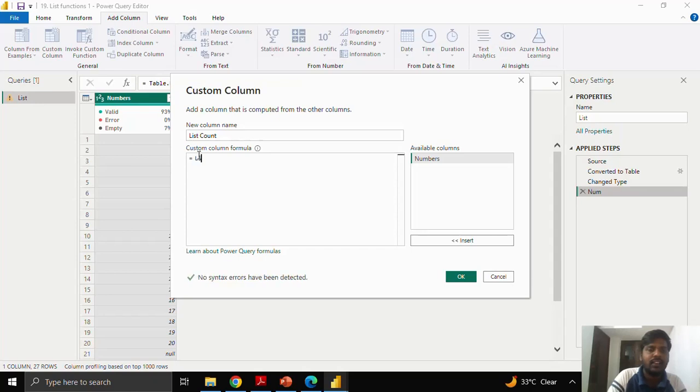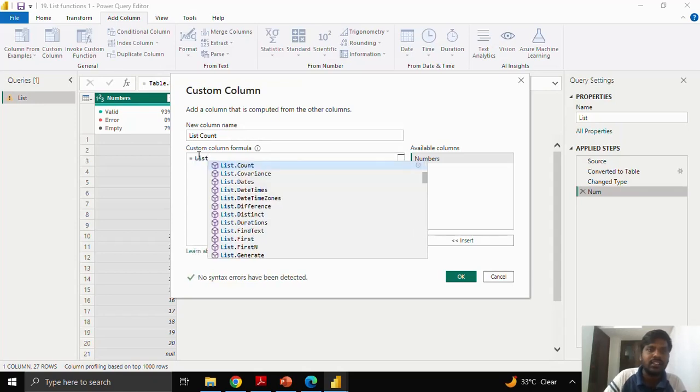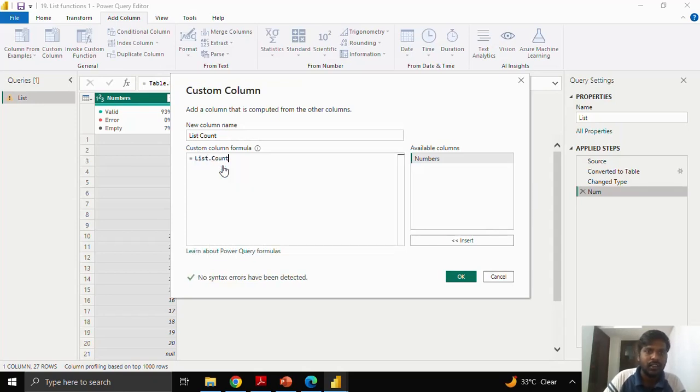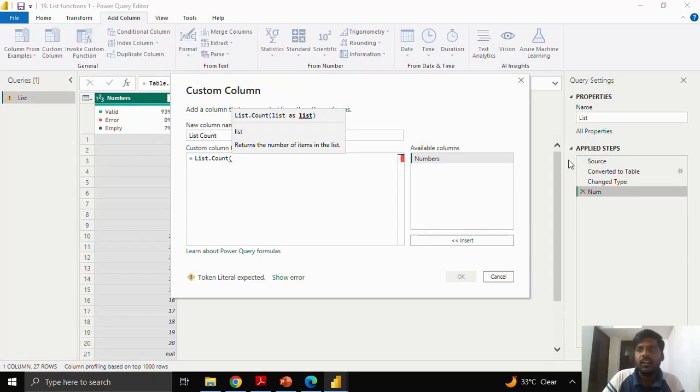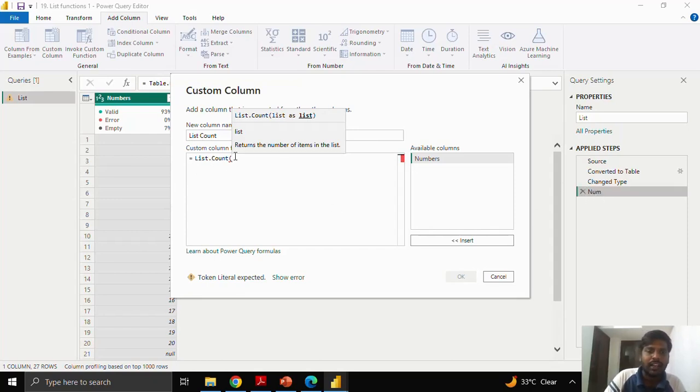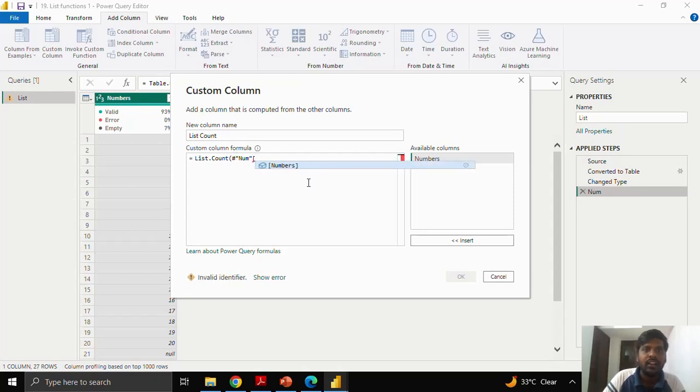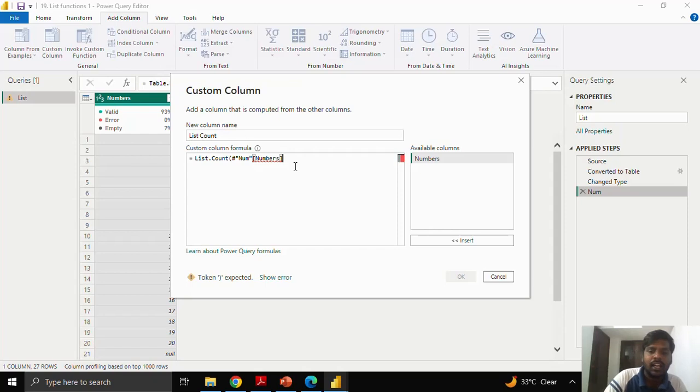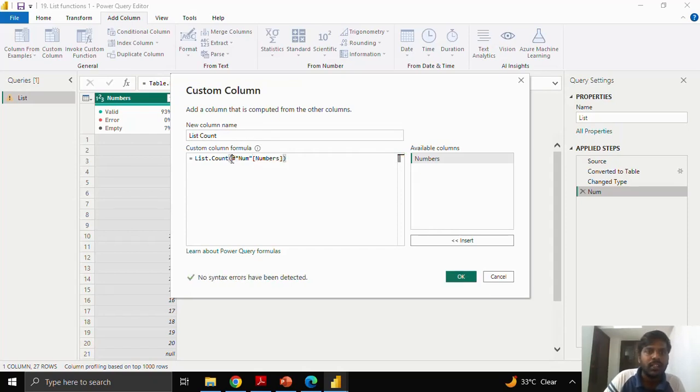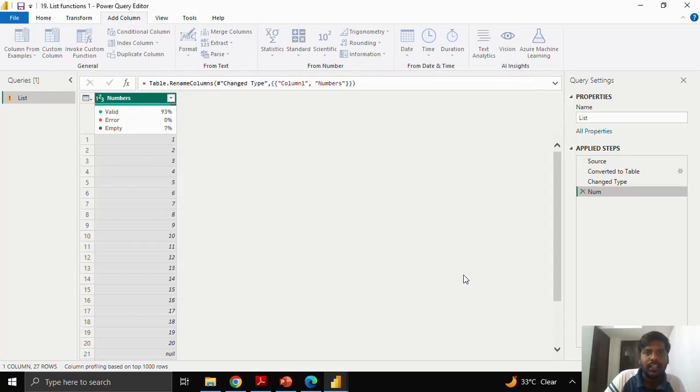Here in the list, once you start the list.count function, what you have to do is you have to go to the previous step which is num. I will write hash, put double quotes and write num. After the double quotes, open your square bracket. You could see the numbers column, and I will close the parenthesis. What you have to do is you have to take the last step and put the column name and close the parenthesis. And then click ok.